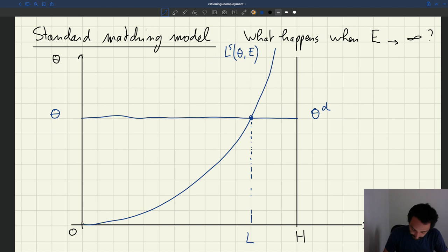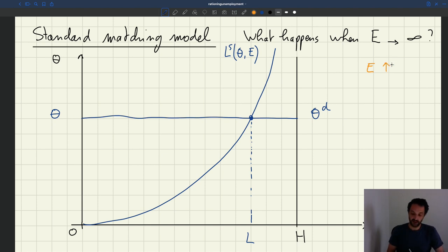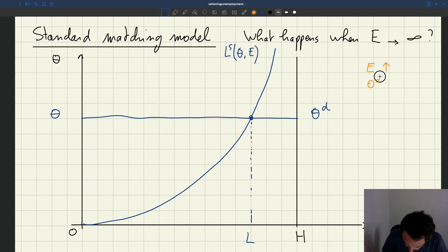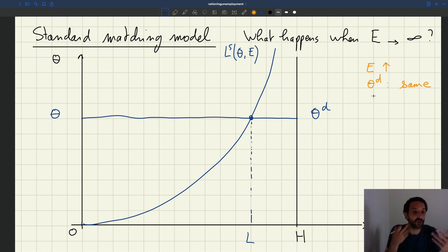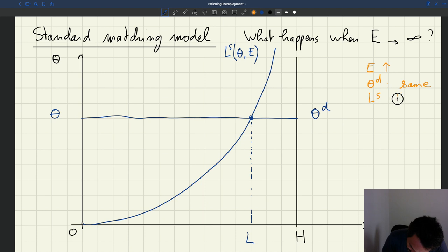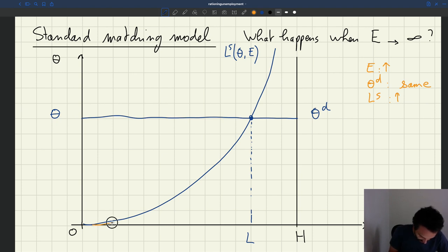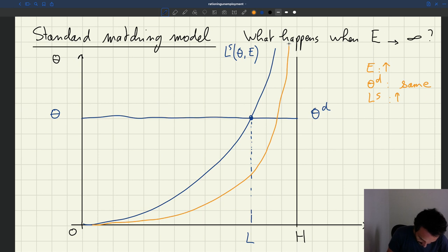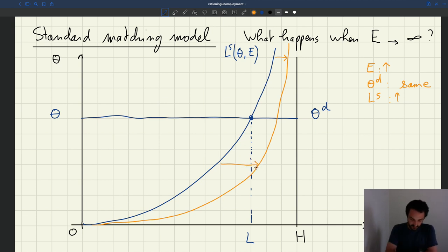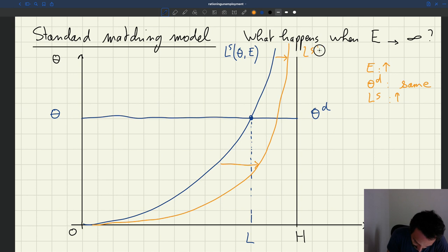So now what we want to know is what happens when e, the effort, goes up. When e goes up, we know that theta_d, the demand, is exactly the same — it's not affected. But what about the labour supply? We know that the labour supply is increasing in effort. So when effort goes up, the labour supply is going to be boosted. The labour supply is going to look something like this — that's a new labour supply, which we can call labour supply prime.